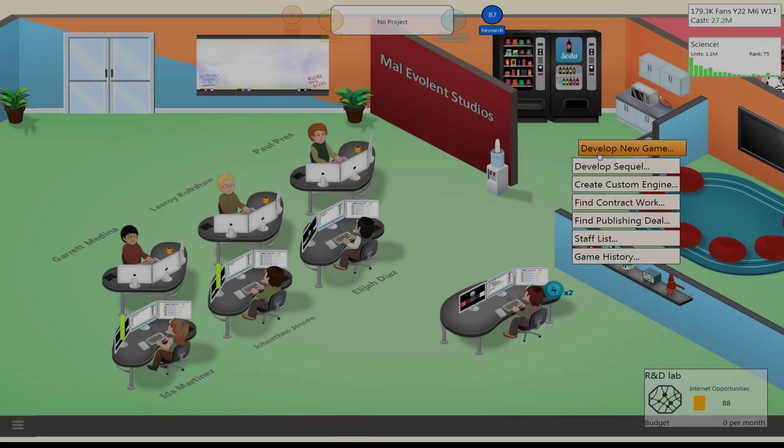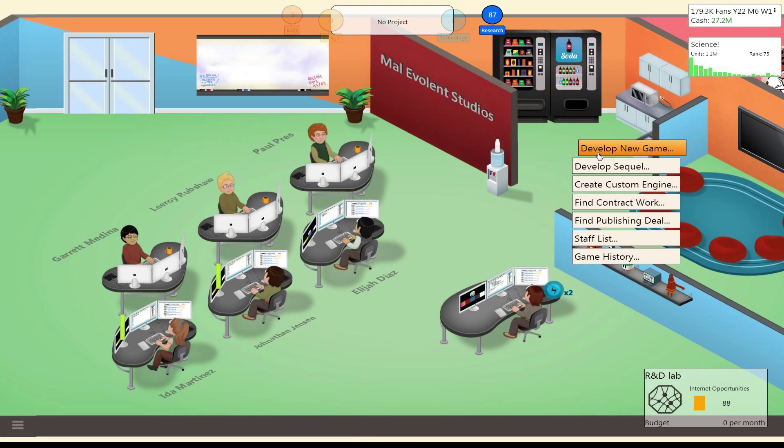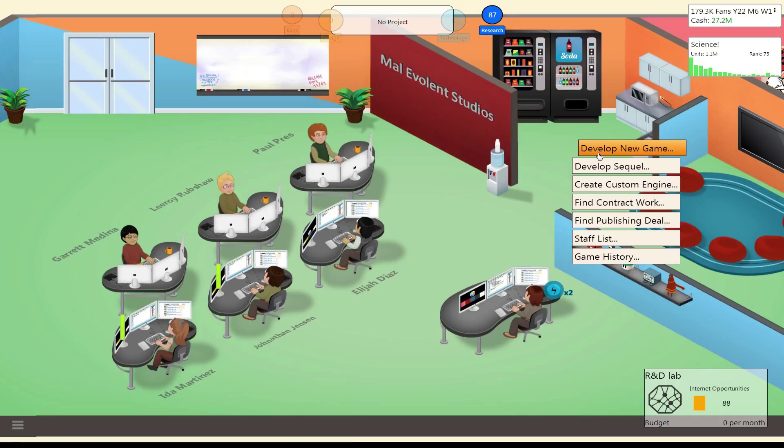Hello, I'm Mal, and welcome back to Game Dev Tycoon. Alright, when we left off, we had finished our new game engine. And we're just about to come up to G3, and we want to make sure that gets promoted. So I'm going to go ahead and create a new title.